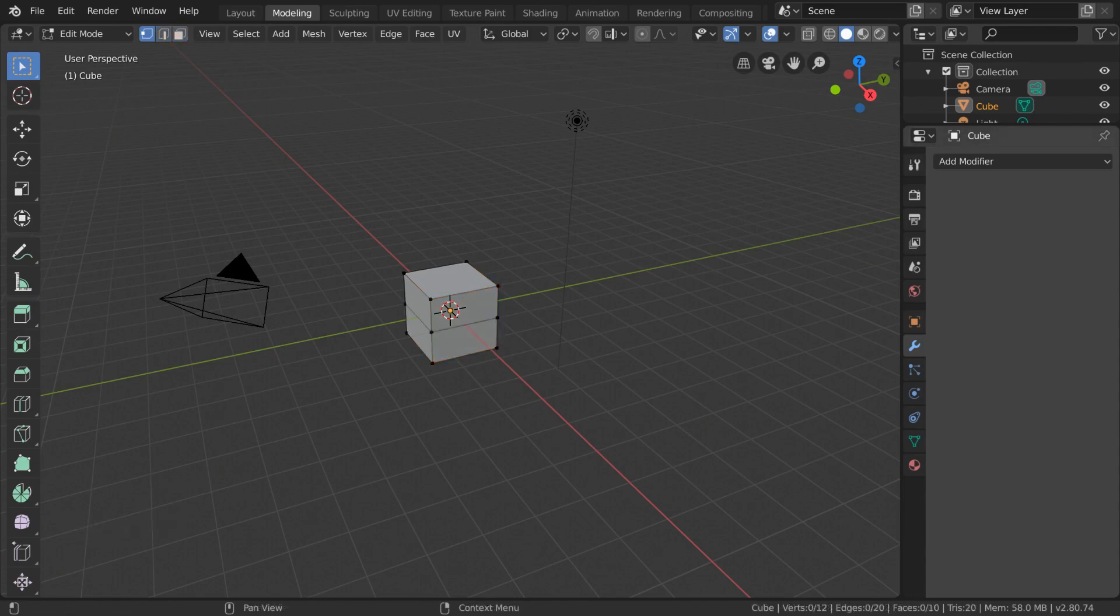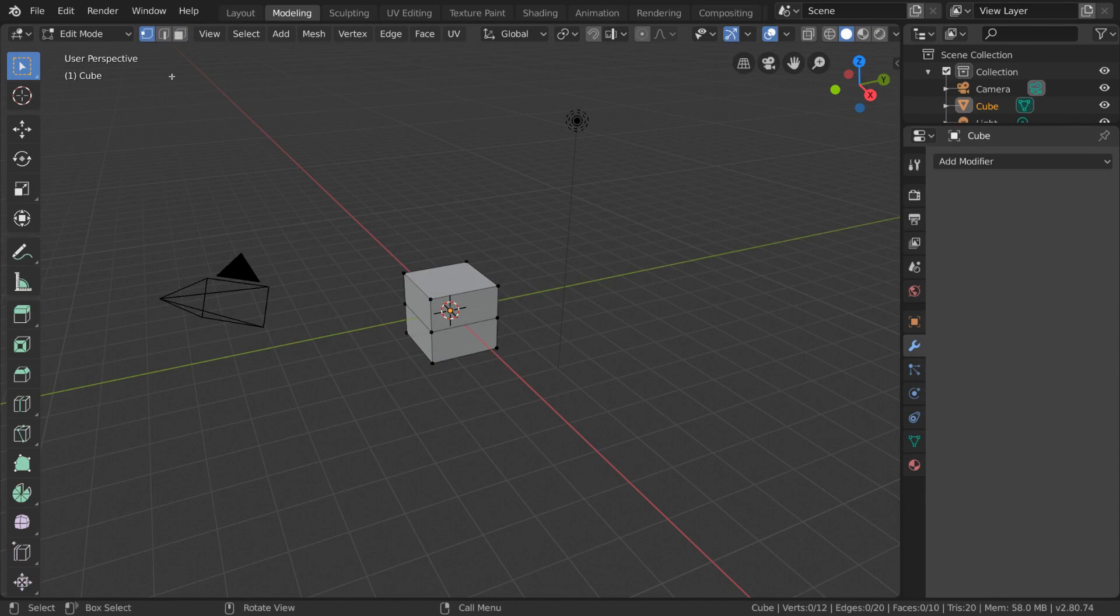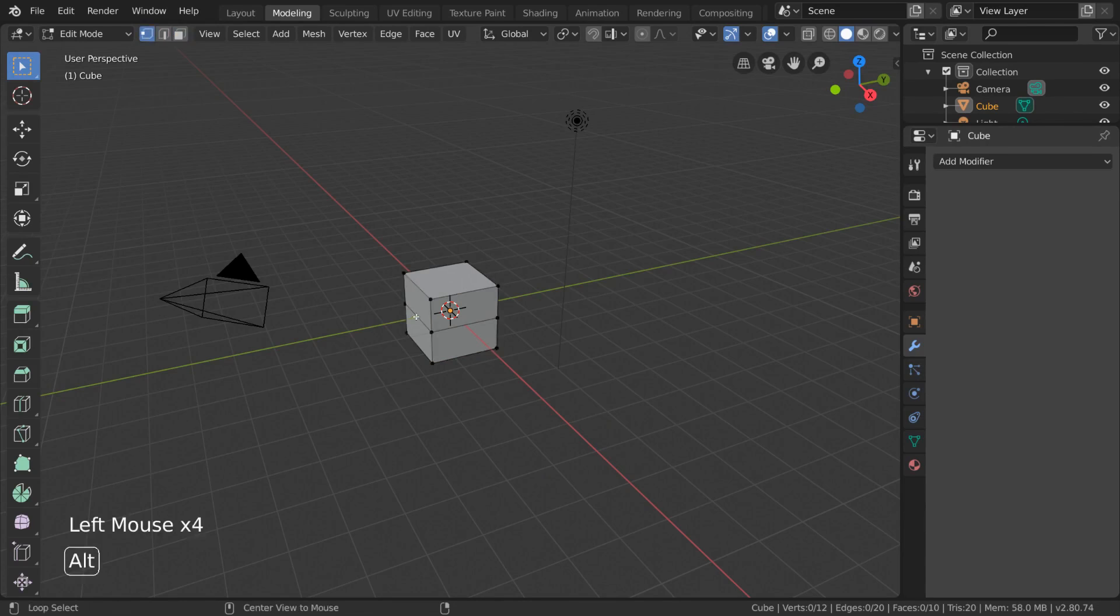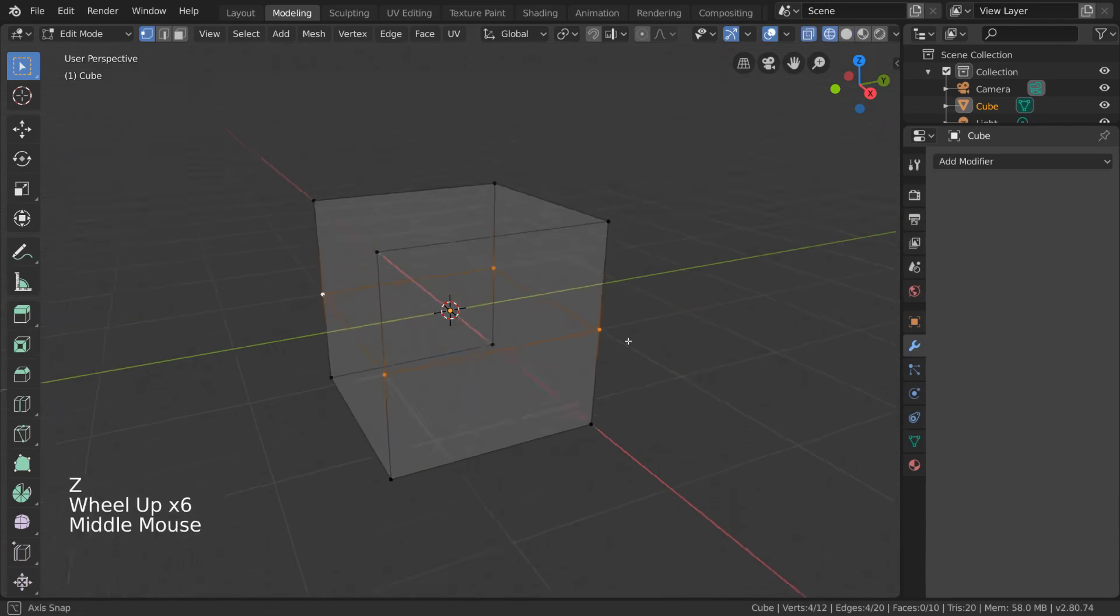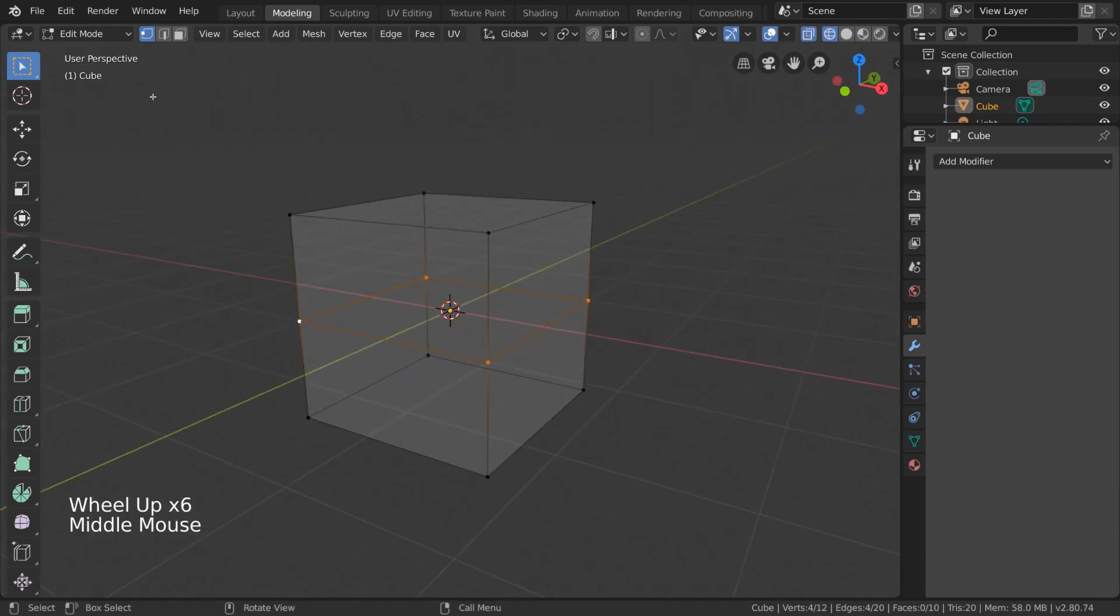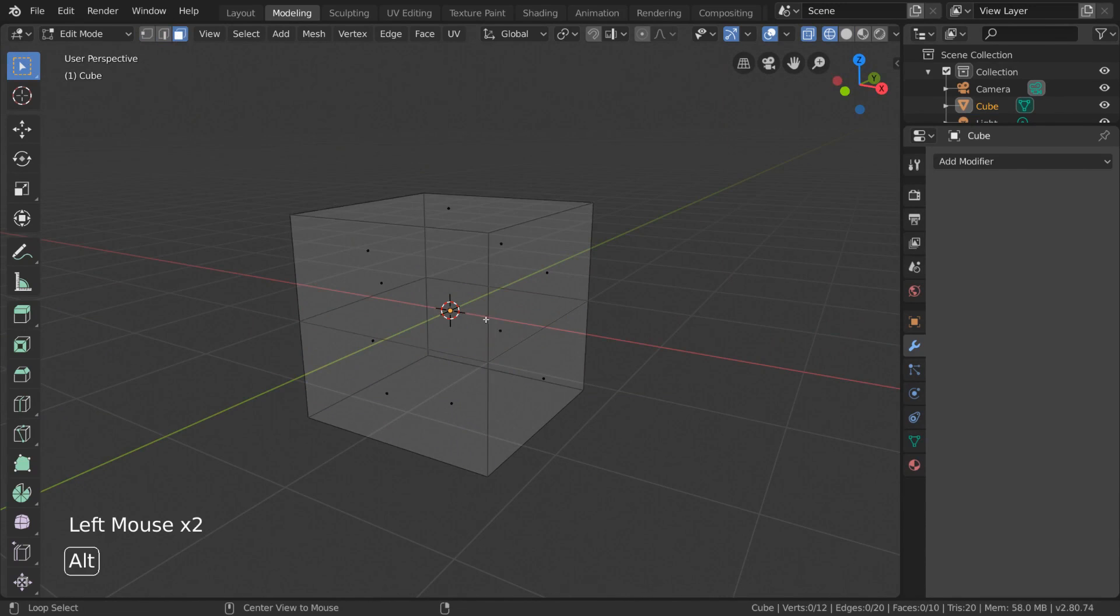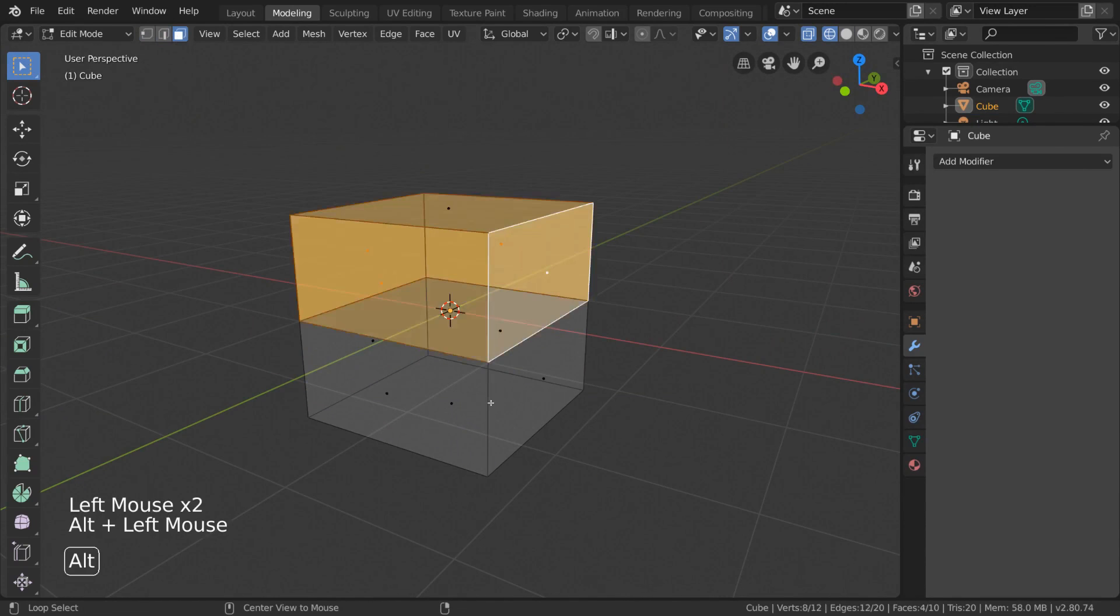Another very important tool while in edit mode is loop selection. Depending on your mesh selection mode, you can select a loop of edges or faces by holding alt and left clicking. In vertex and edge select mode, you will select edges when alt clicking, and in face select mode you will select faces.